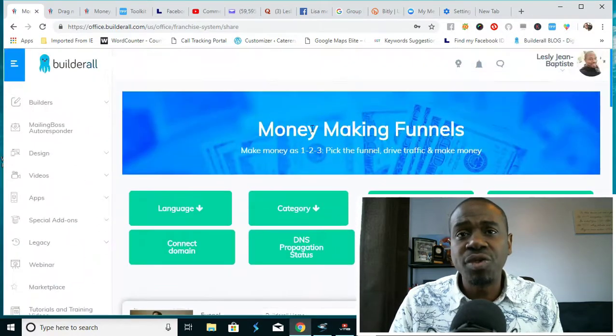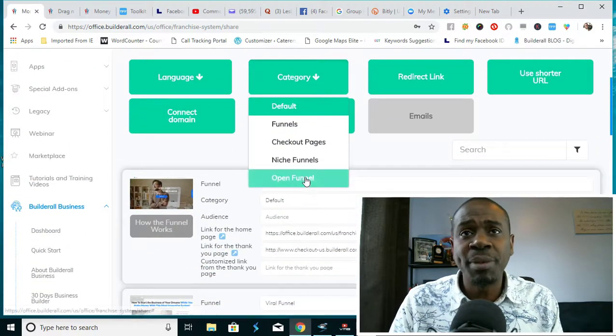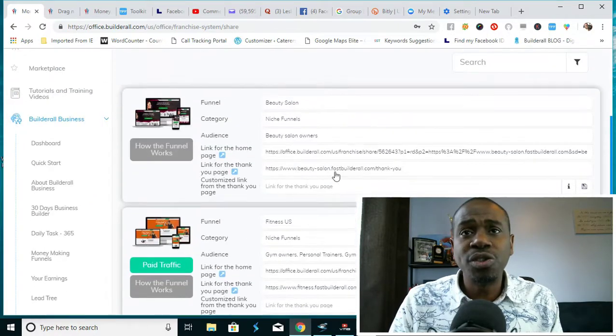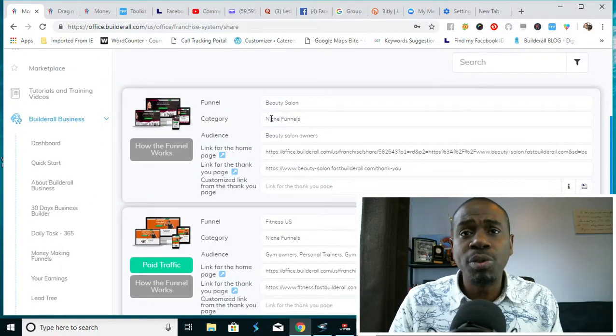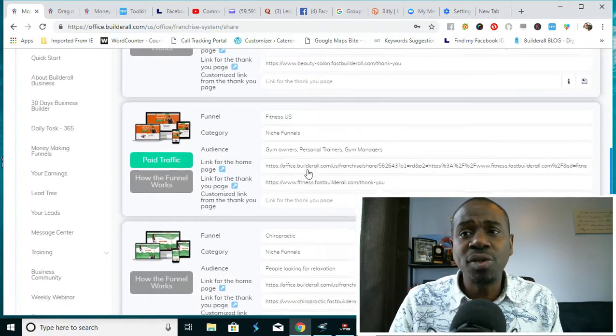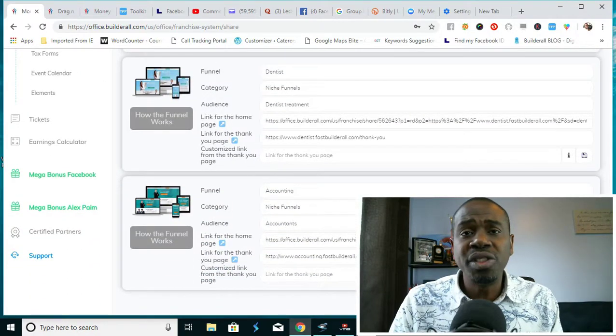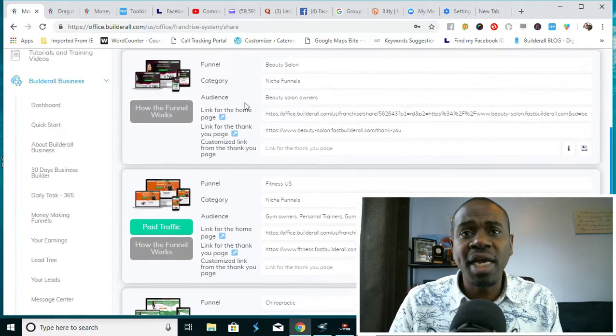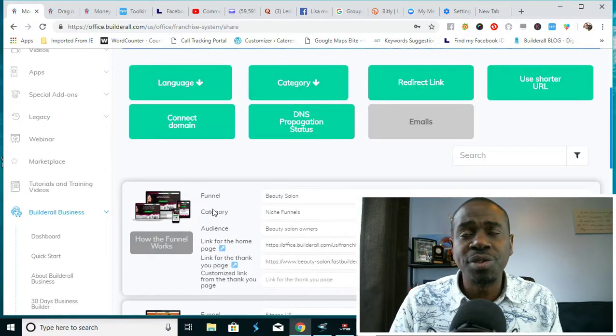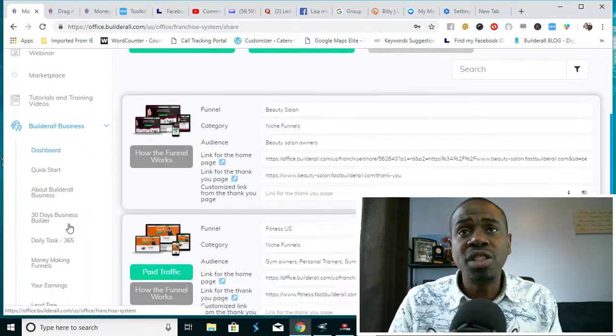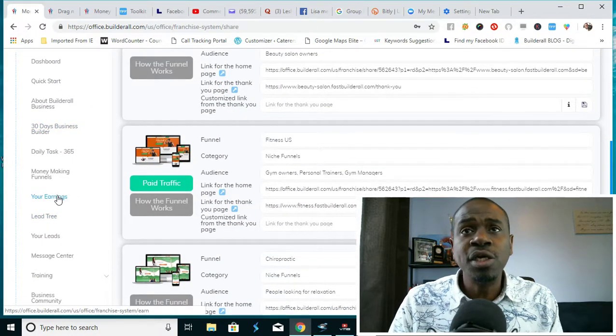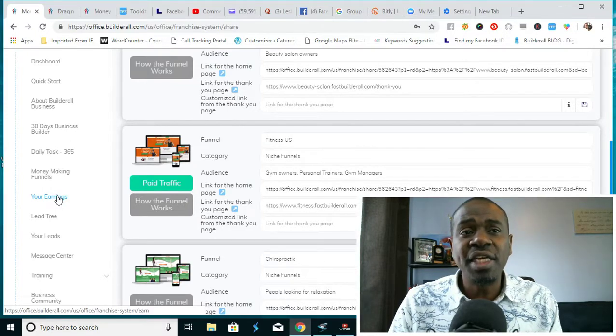There's also some funnels that you can use in order to promote Builderall. Some niche funnels for beauty salon, fitness industry, chiropractic, and the dentist and accounting industry. You can use these funnels to promote directly to people in those industries so that they can sign up to Builderall and use the platform themselves to build their own web pages and their own websites.